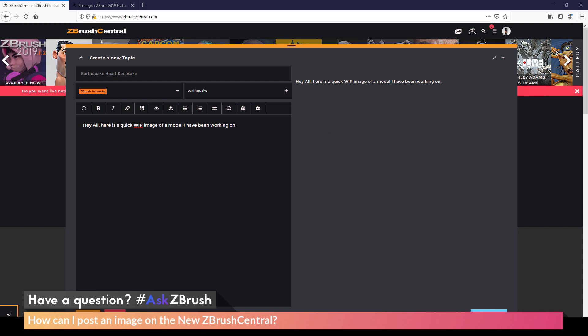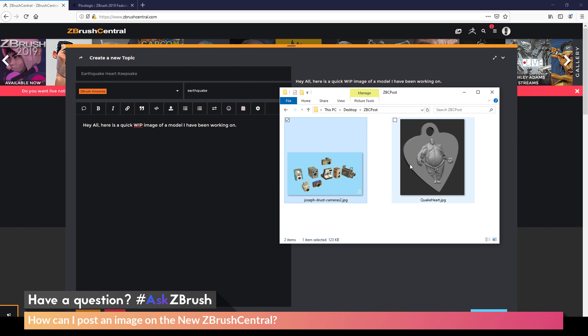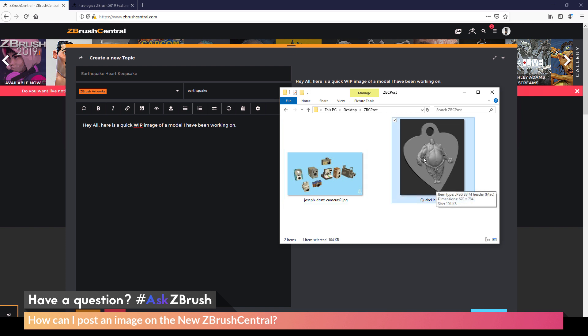And then on my desktop, I have saved some images. So I have this earthquake heart here and then also some cameras. So the best practice when creating a post on ZBrush Central is to create a new topic for each subject you want to post. Unlike the old ZBrush Central where you would generate a sketchbook type thread, on the new ZBrush Central, the preview image that will be displayed is always going to be the first image in your post.